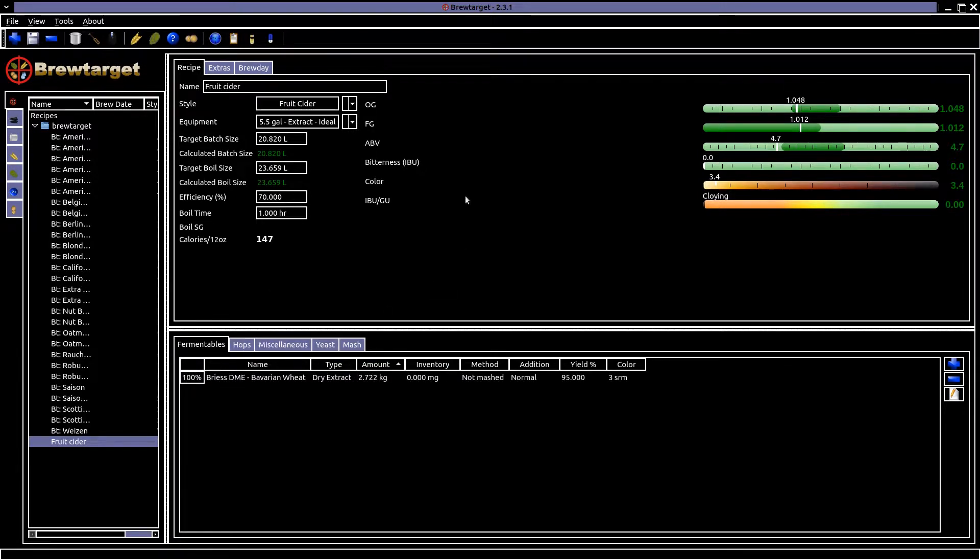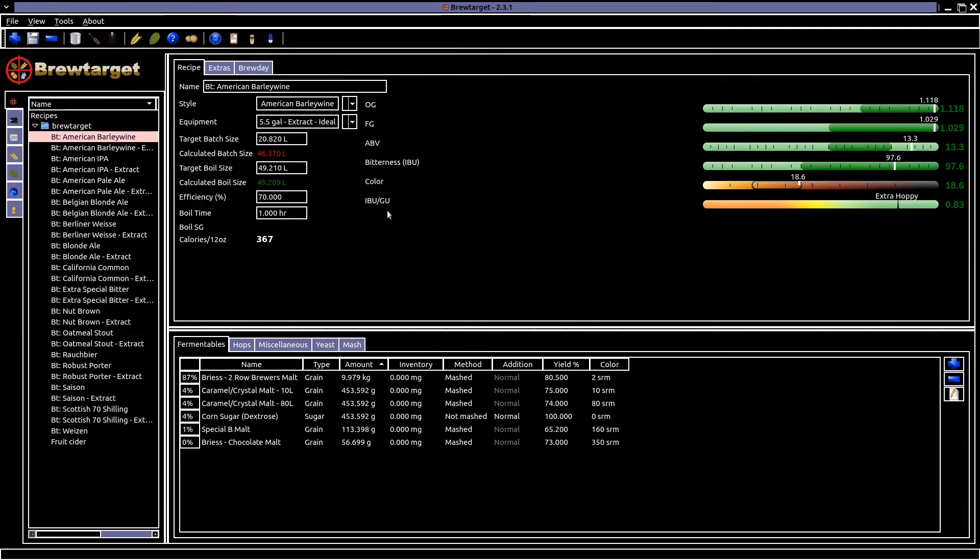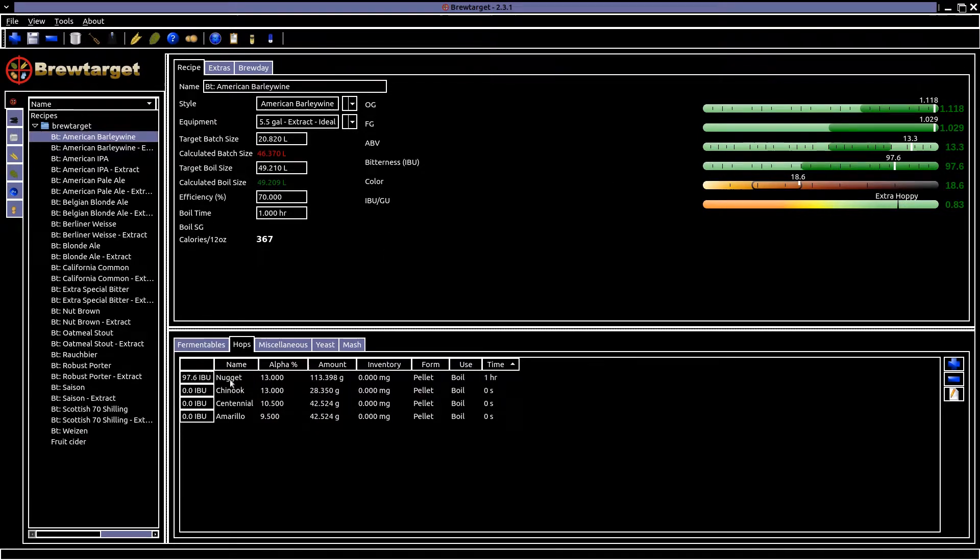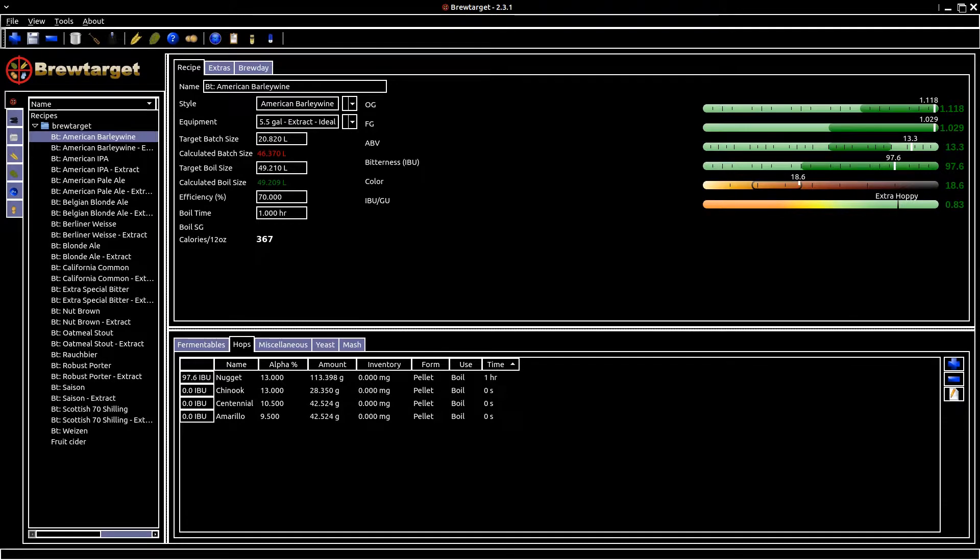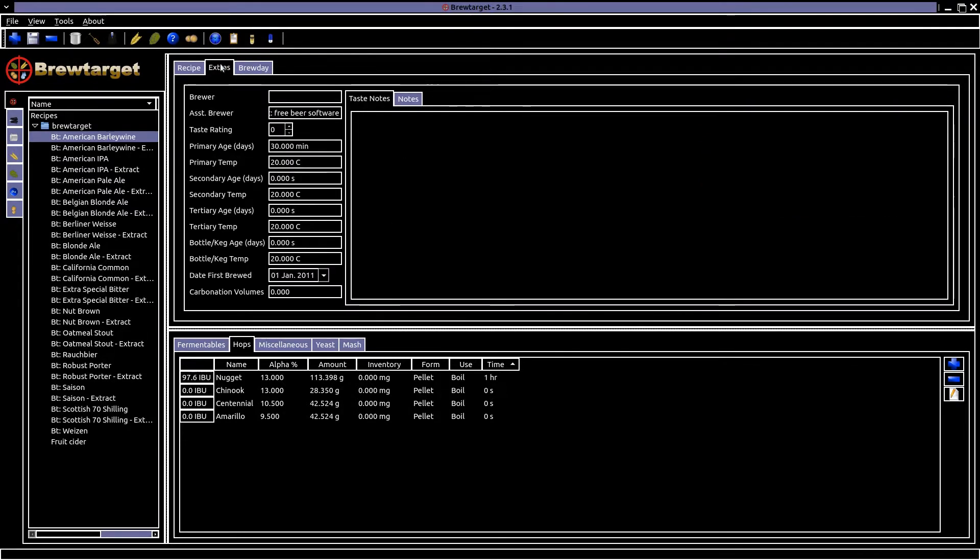This has only been on the recipe page. Next, there is a list of extras. Here you can record the temperature, brewing dates and more. You can add notes about the processes, materials and taste.